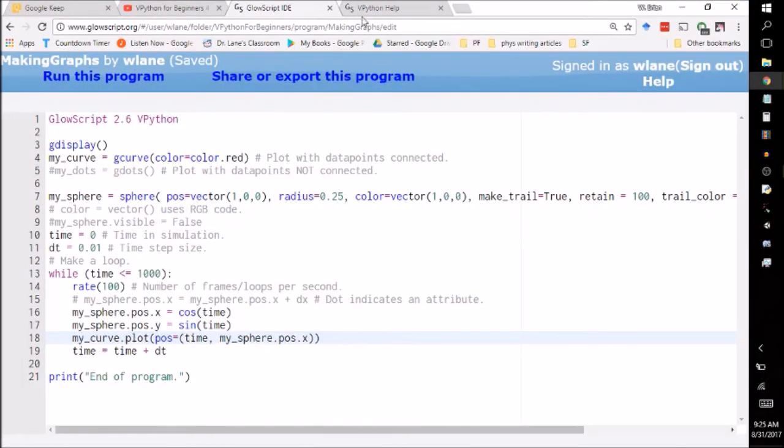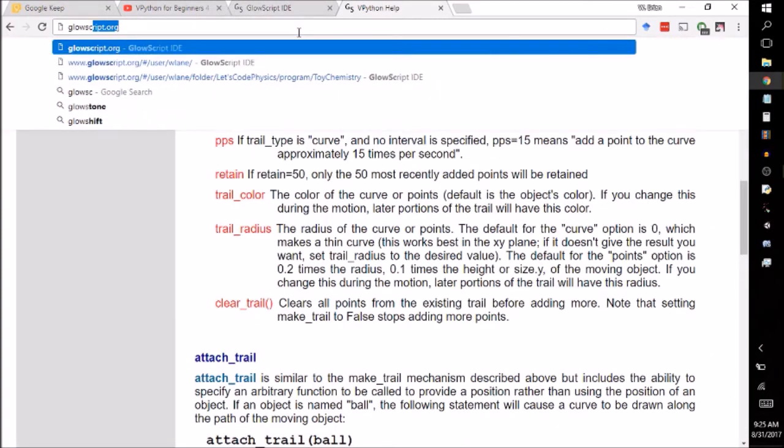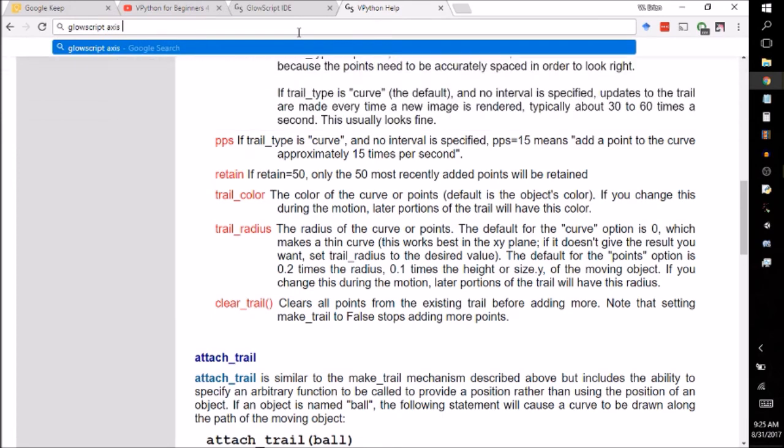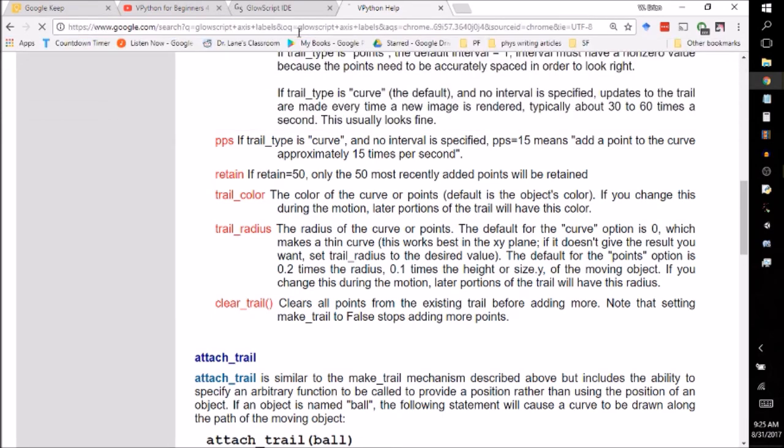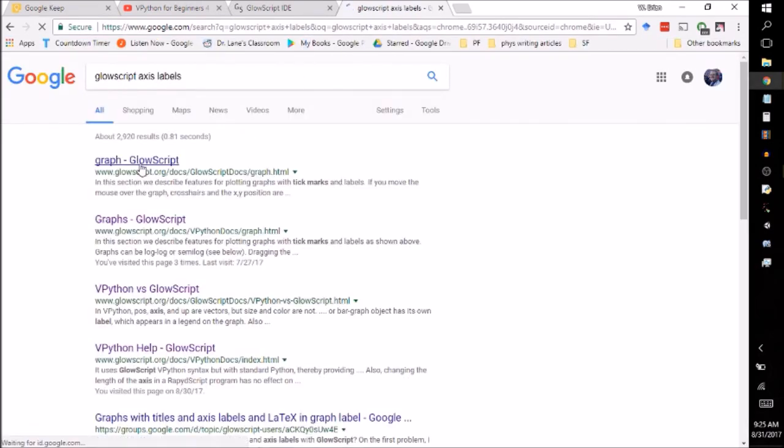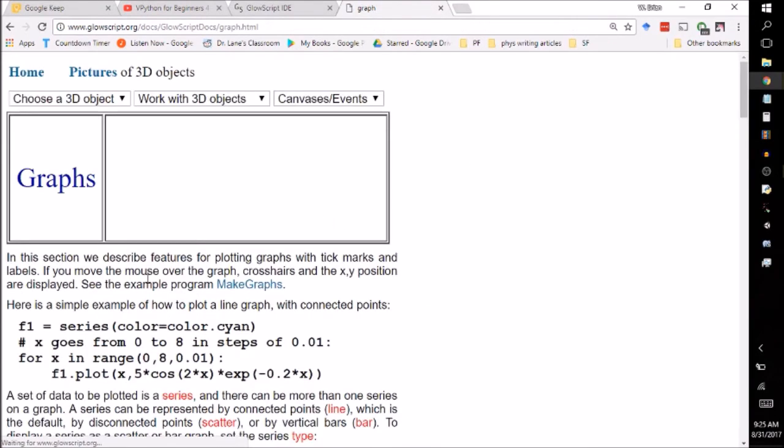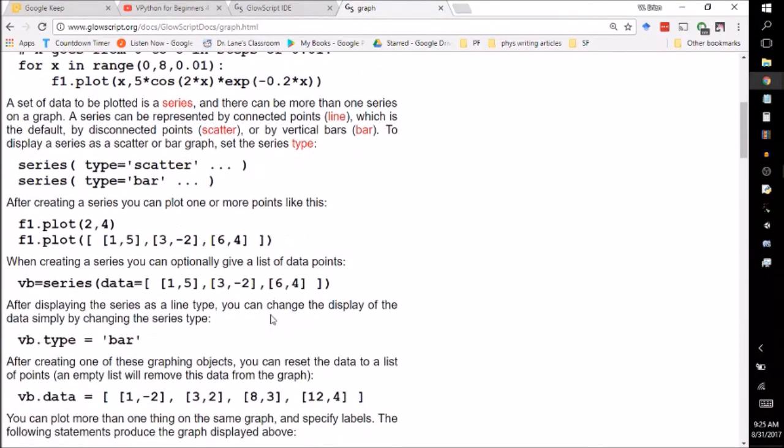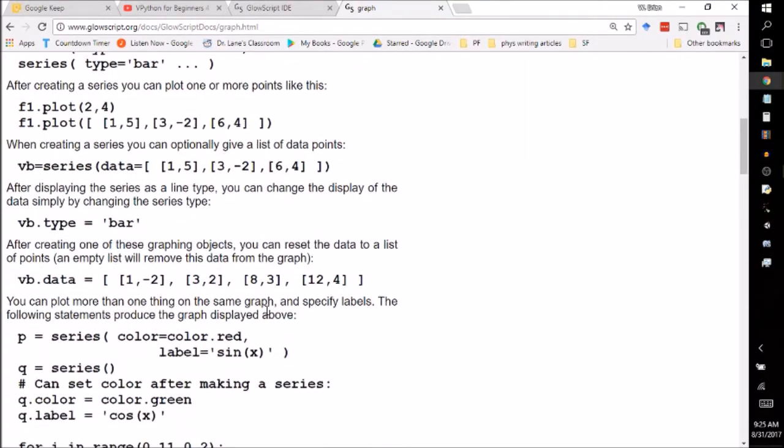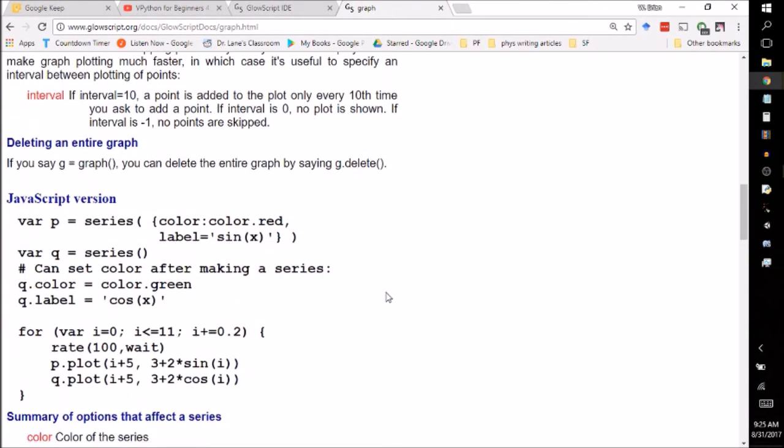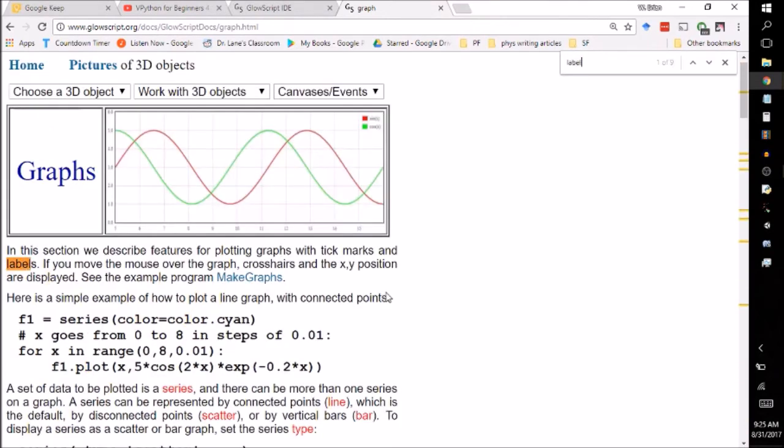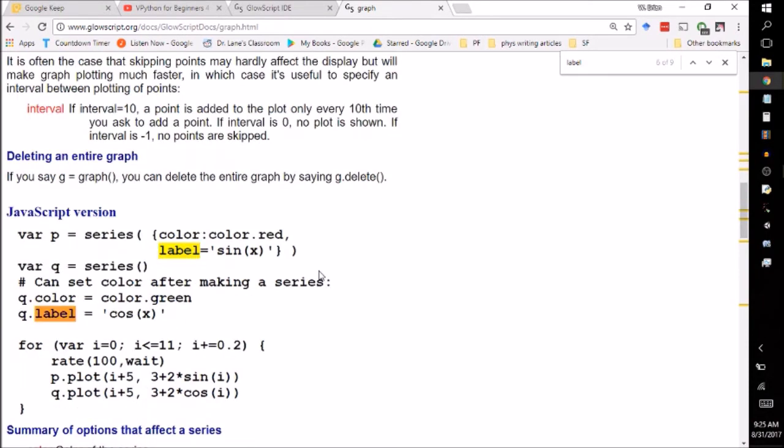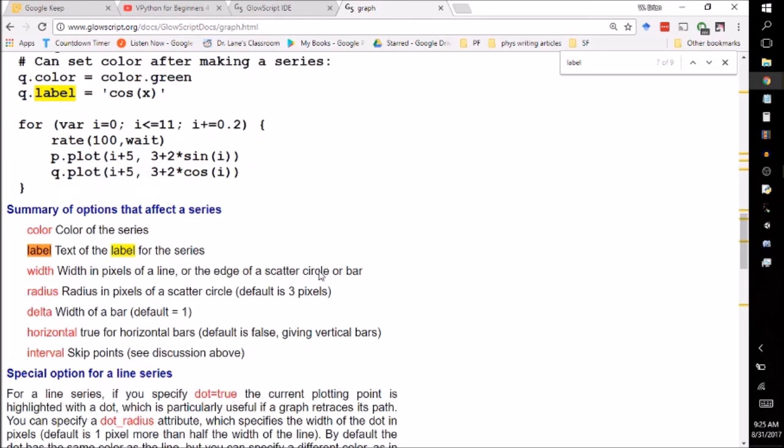Now, if you want to have some labels on this thing, let's look up glow script axis labels. It's either x title or x label. And I work with so many different languages, I don't remember which is which. So let's see. How do I get a label? Okay. So that's how I can label a series.